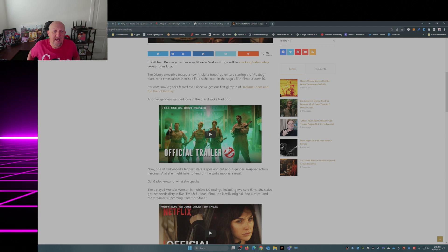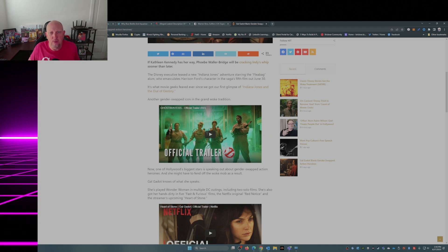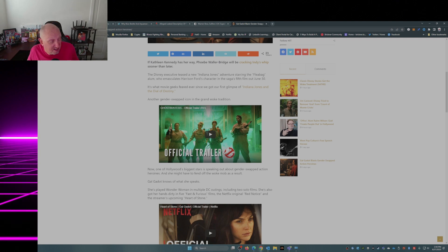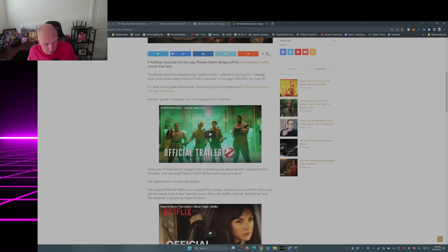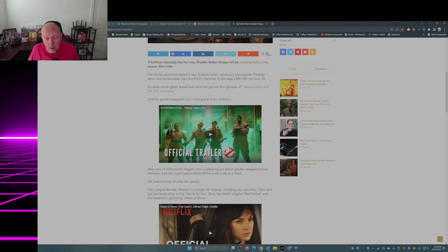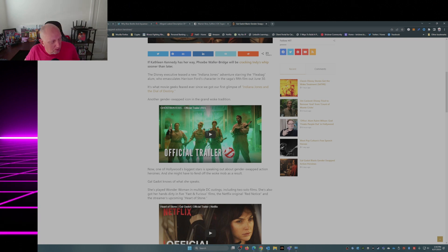If Kathleen Kennedy has her way, Phoebe Waller-Bridge will be cracking Indy's whip sooner than later, and that is the truth. They're setting her up to take over the mantle of Indiana Jones.